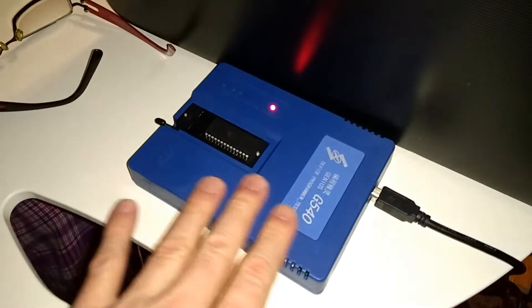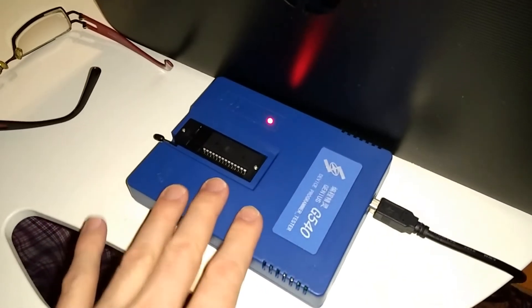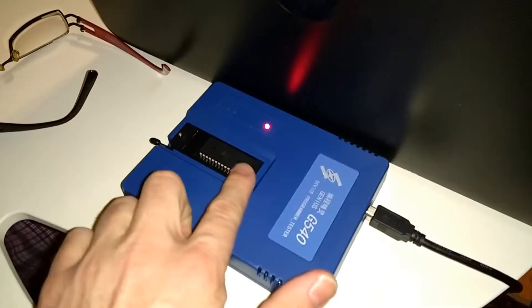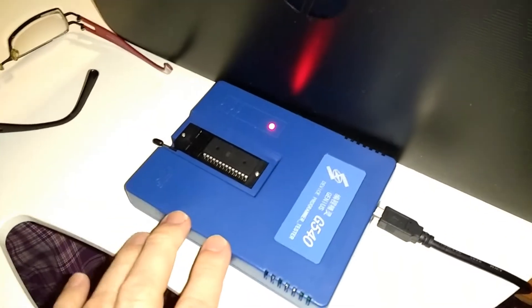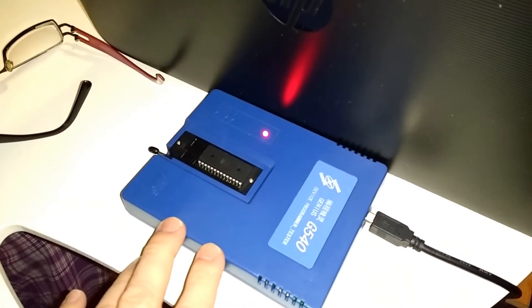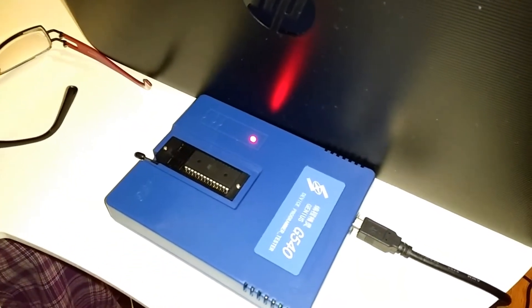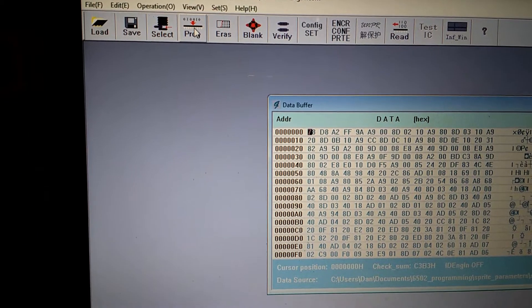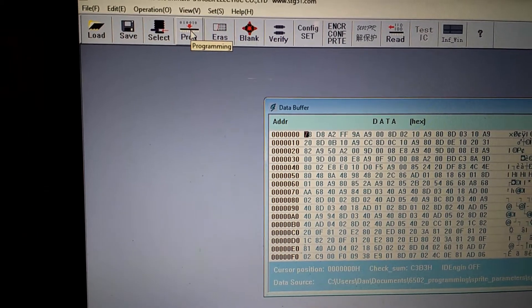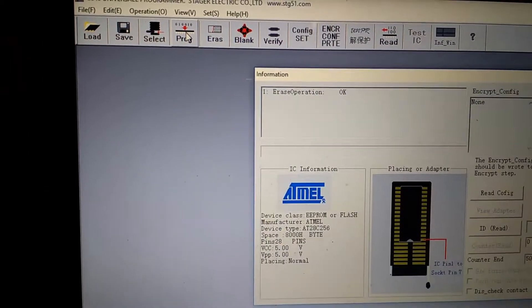I've got a universal programmer here. This is my ROM chip, and I'm going to program the change. Let's select program.